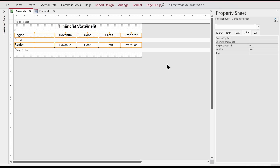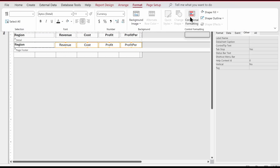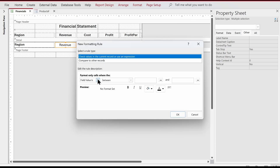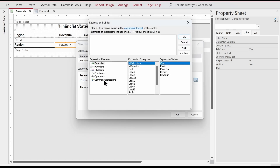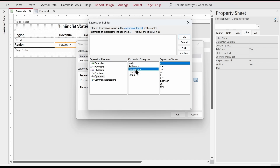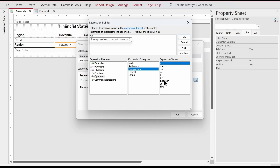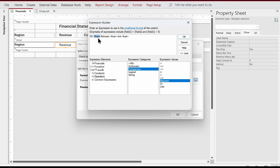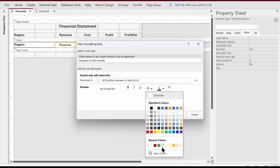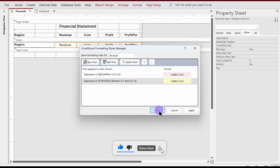We go to design view, select the field, Format tab, Conditional Formatting, New Rule, Expression Is, then open the Expression Builder. This time we use the Between operator inside an IF statement: if ProfitPercentage Between 0.3 And 0.6, then 1, else 0. Click OK, set the background to light yellow, click OK and apply.